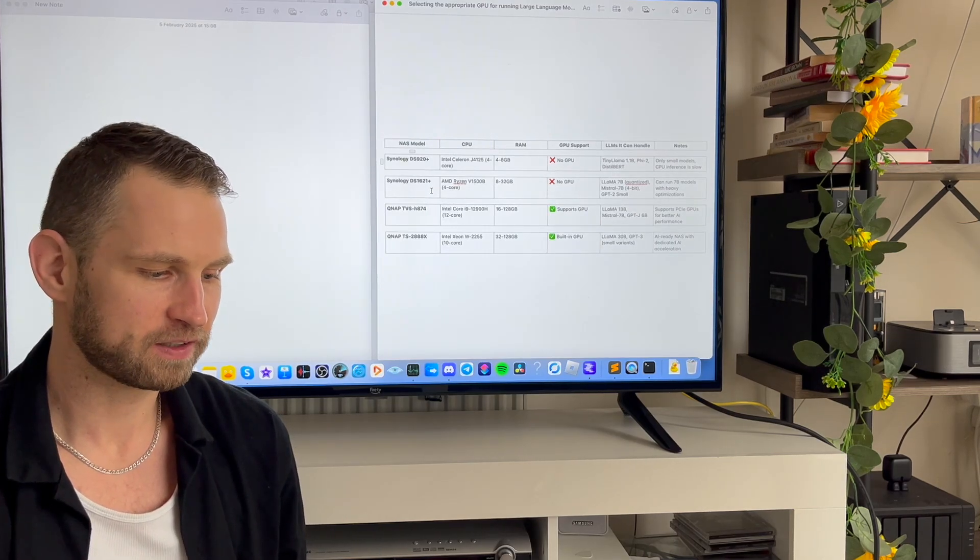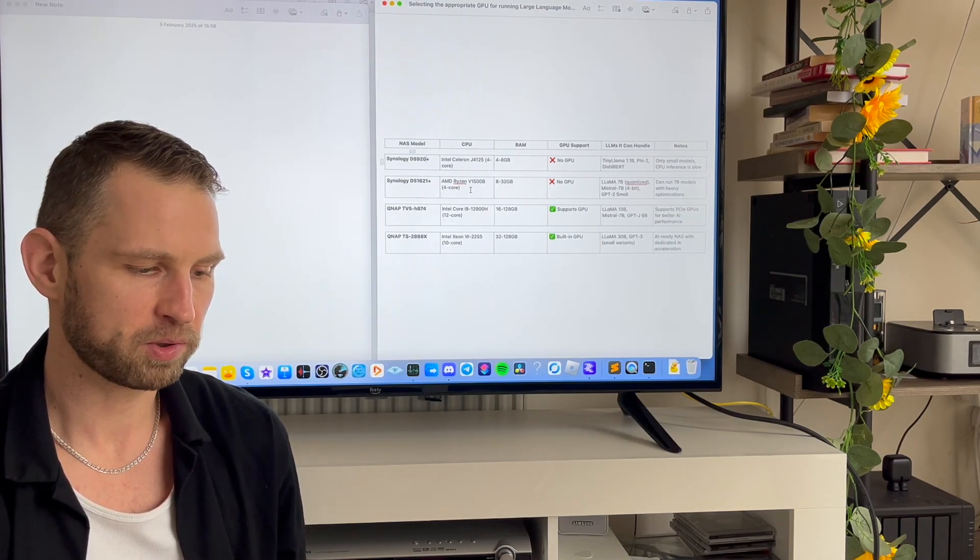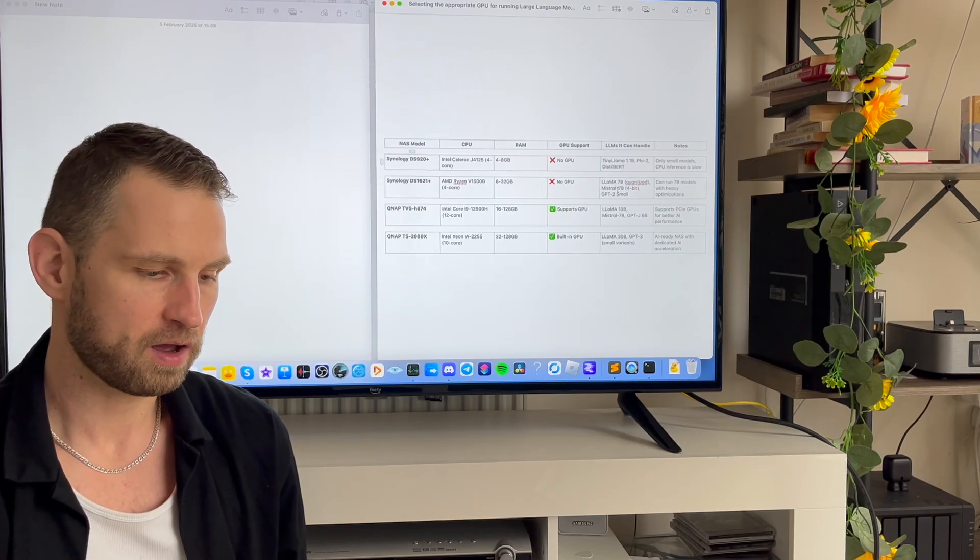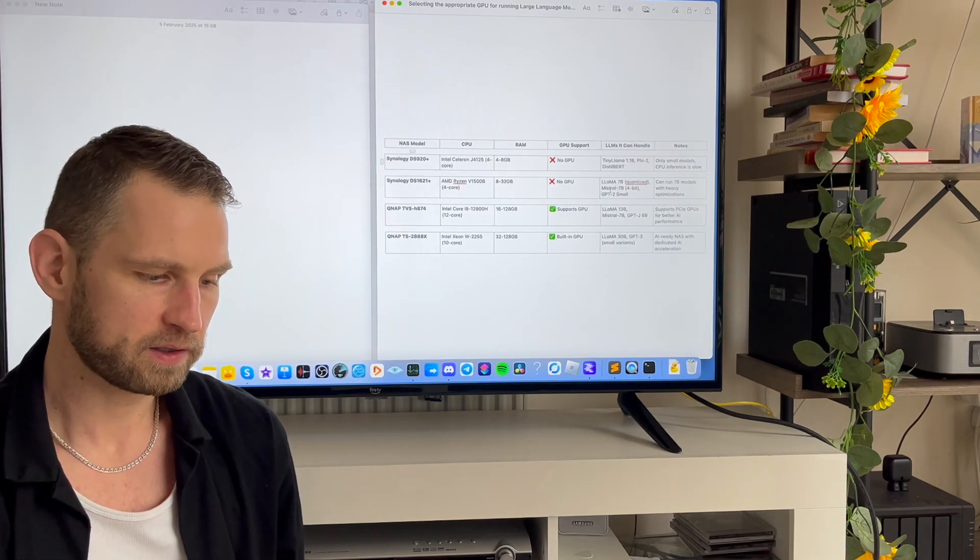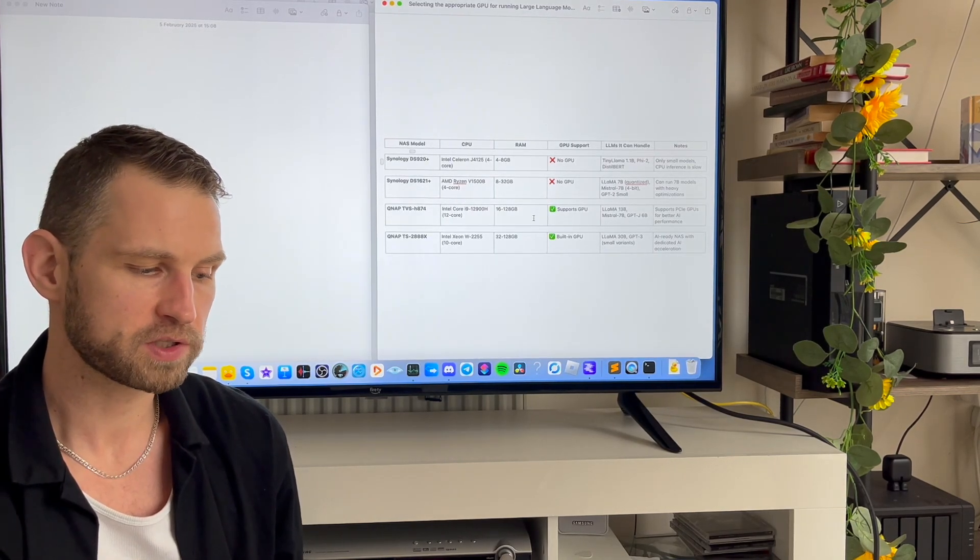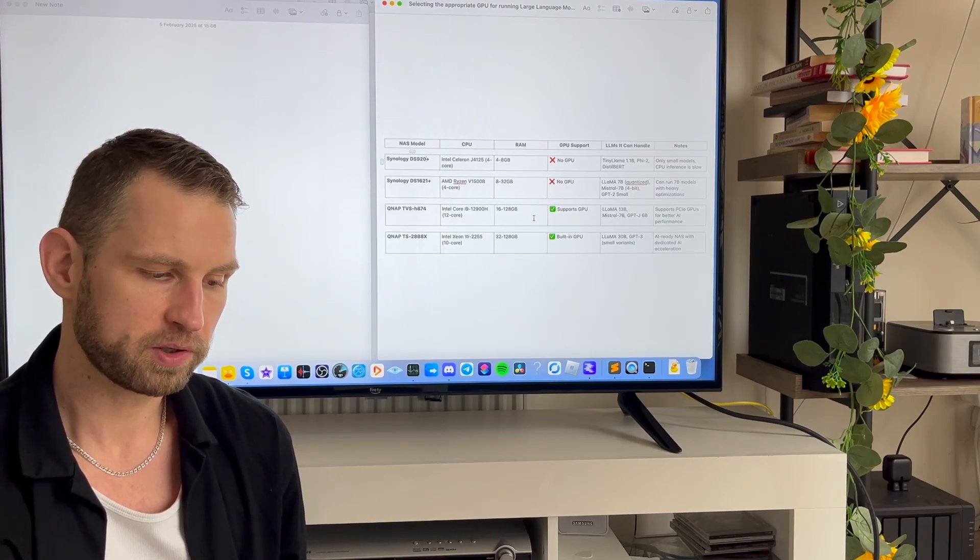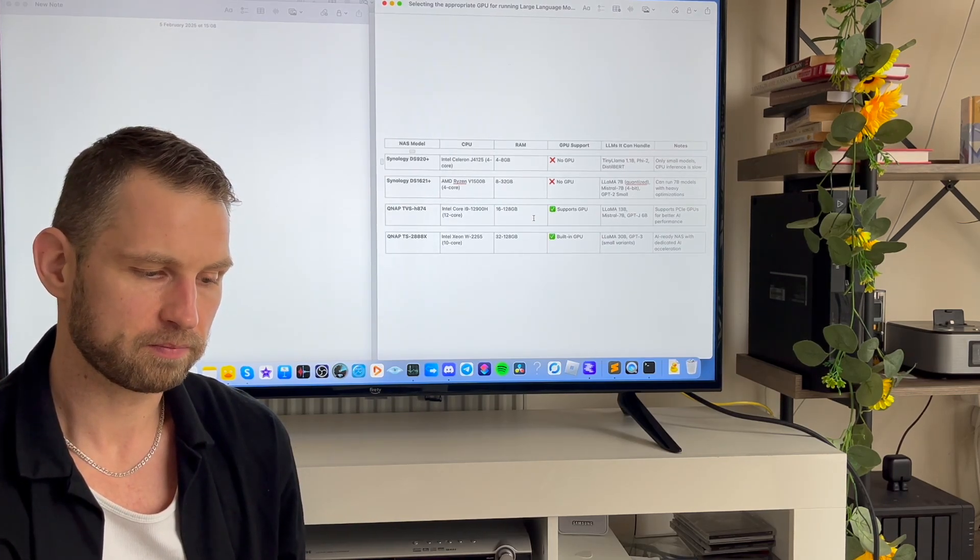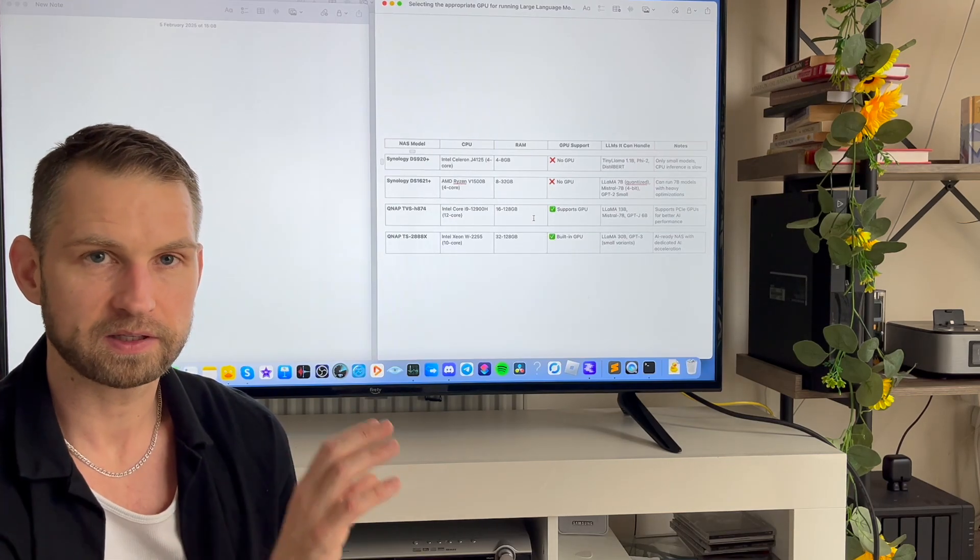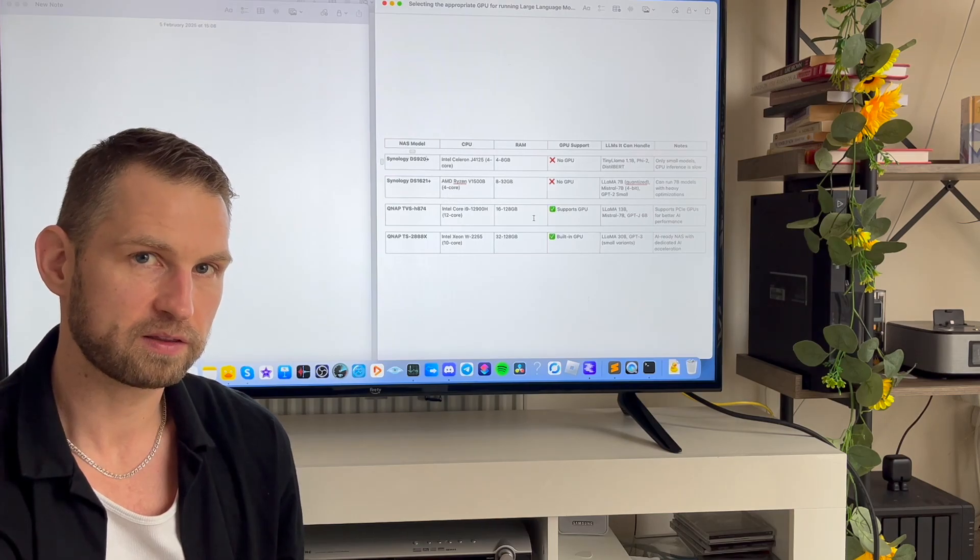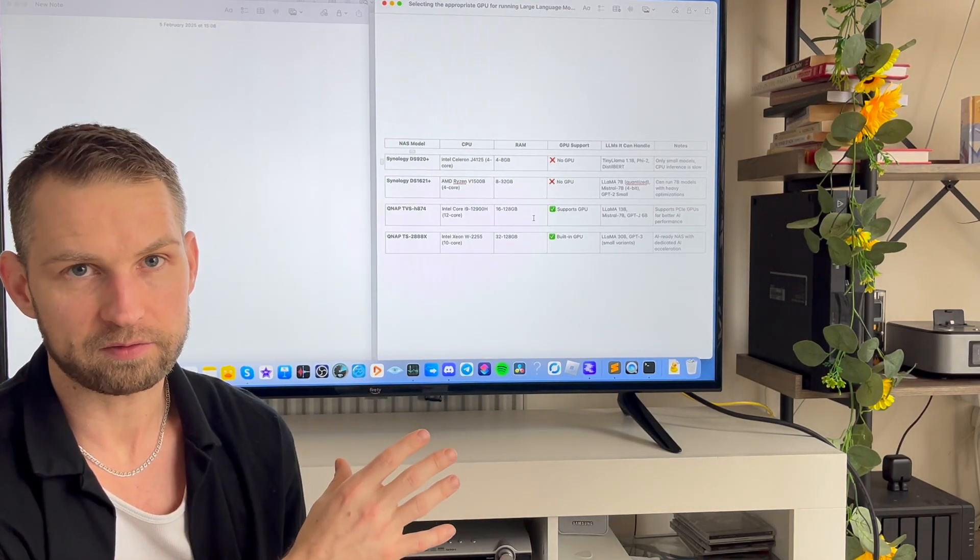DS1621 with Ryzen CPU inside that could run this Llama 7B model which we were using on this laptop. And then good news for those that have QNAP 74 series or 88X series - their CPUs are very powerful and you could run these Llama language models. But also you have a dedicated PCIe slot, which means you can put a graphics card in there and you'll be able to run these language models much faster.